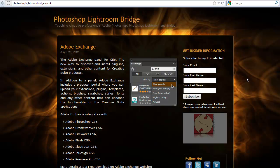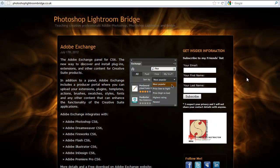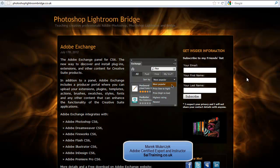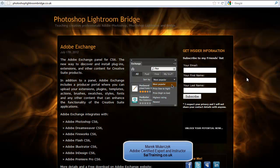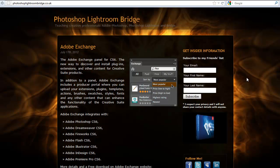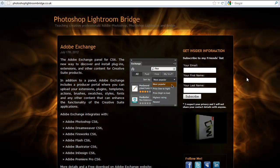Hi, I'm Marek Mularczyk from SAITraining.co.uk, one of the UK's leading specialists in Adobe Certified Training. In this video I'm going to give you a quick overview of a new panel in Photoshop: Adobe Exchange.